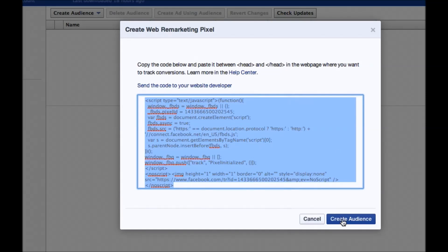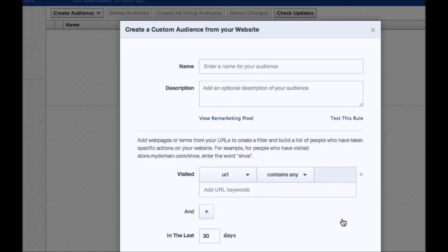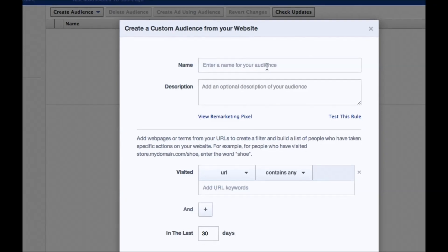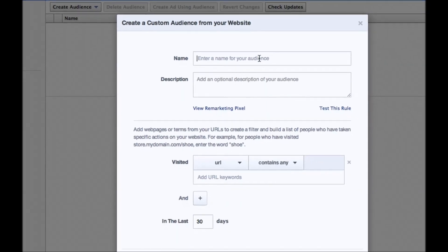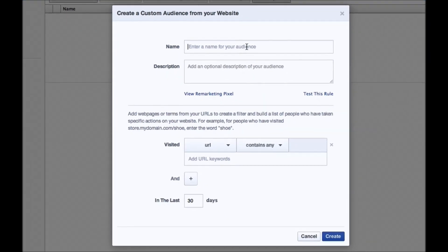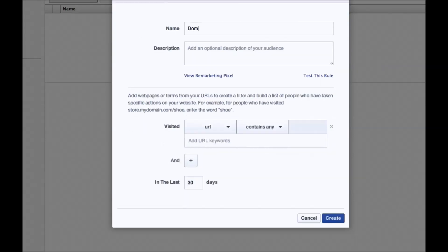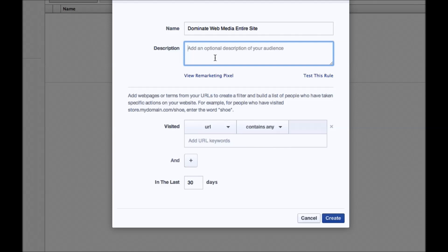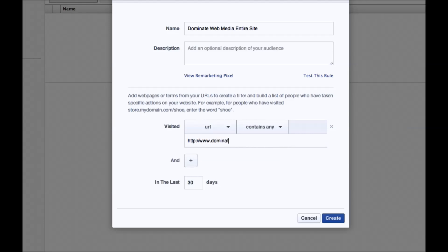And so now we're going to hit Create Audience, and now what you can do is you can just go ahead and name your audience. So I can name it something like, this isn't my ad account here, this is another test account that we use, but I could put something like Dominate Web Media, entire site. And then I can put a description there, and then I can put the URL here. So I could put https://www.dominatewebmedia.com.